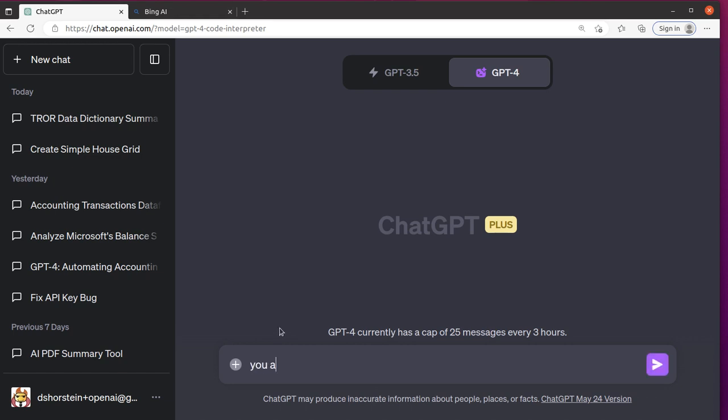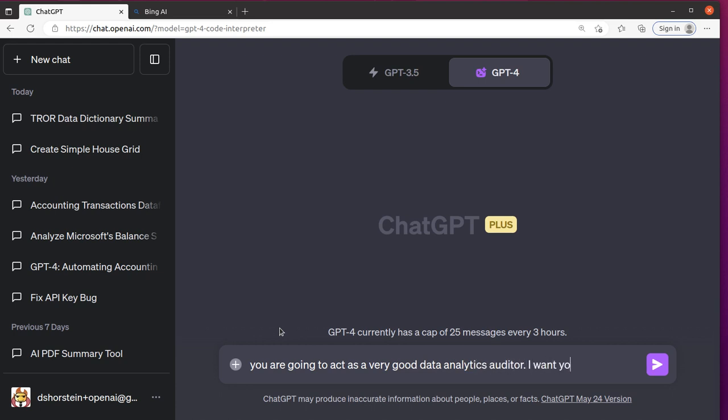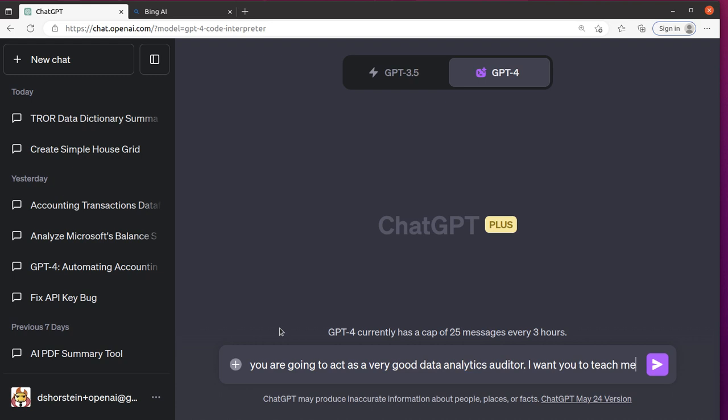So I'm going to say you are going to act as a very good data analytics auditor. I want you to teach me how you could use data analytics and data visualization to perform some audit procedures of an accounts payable listing.